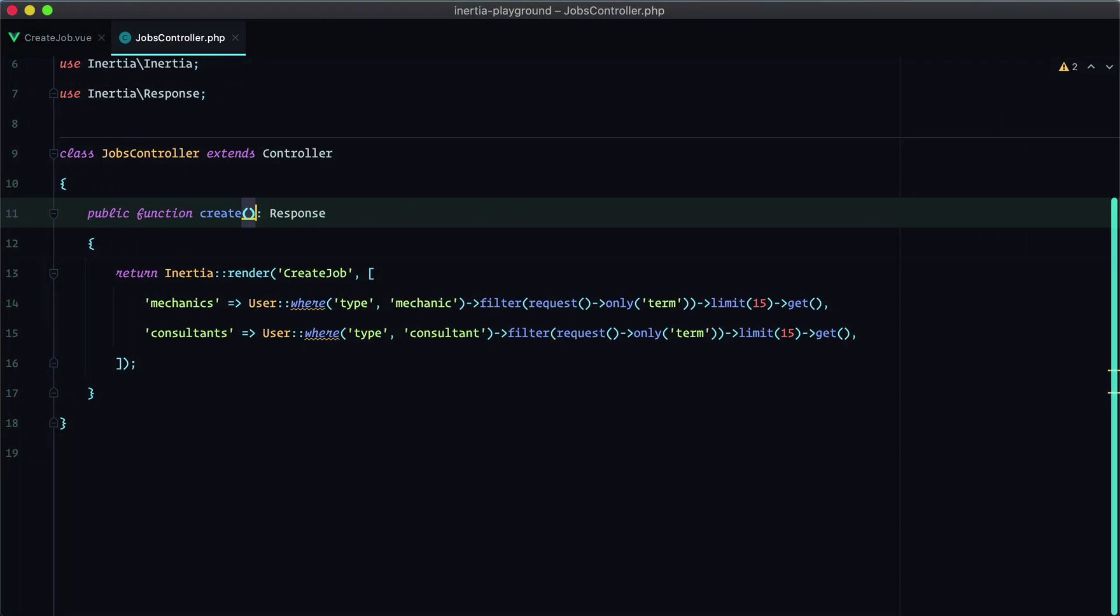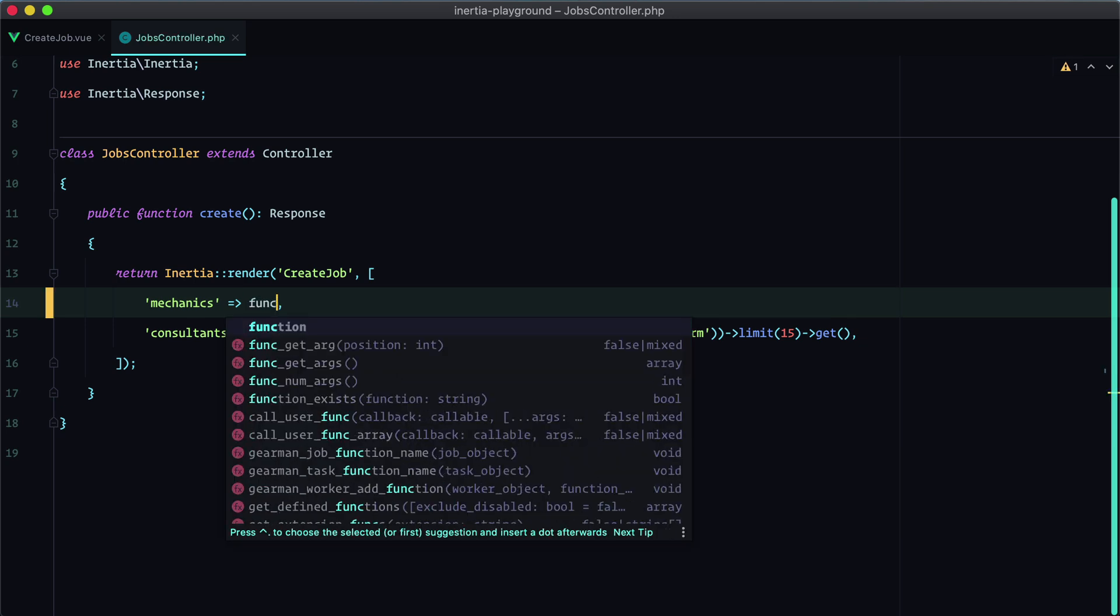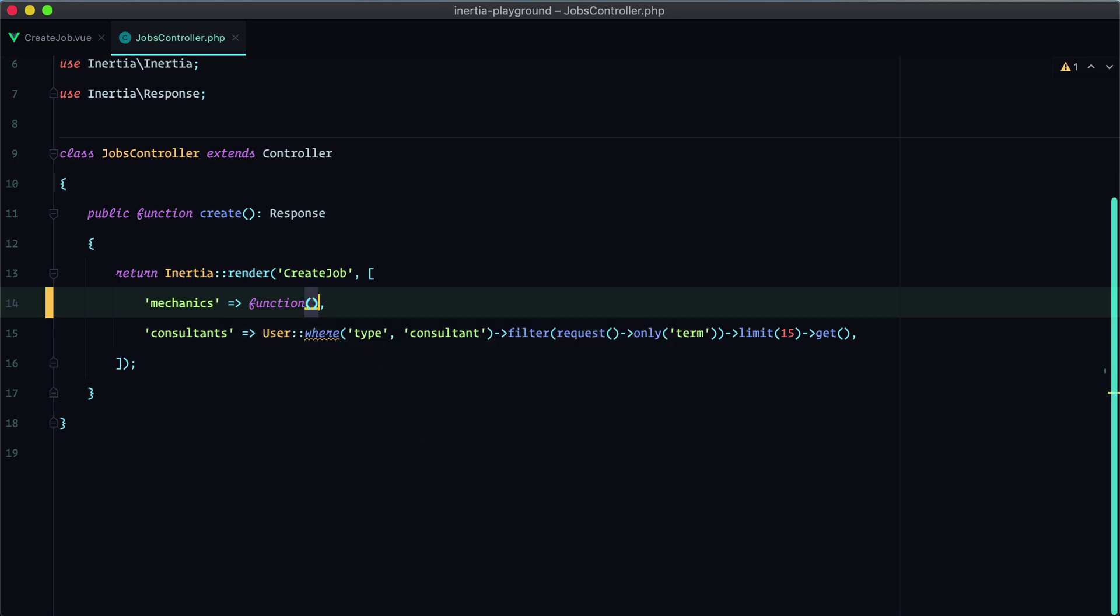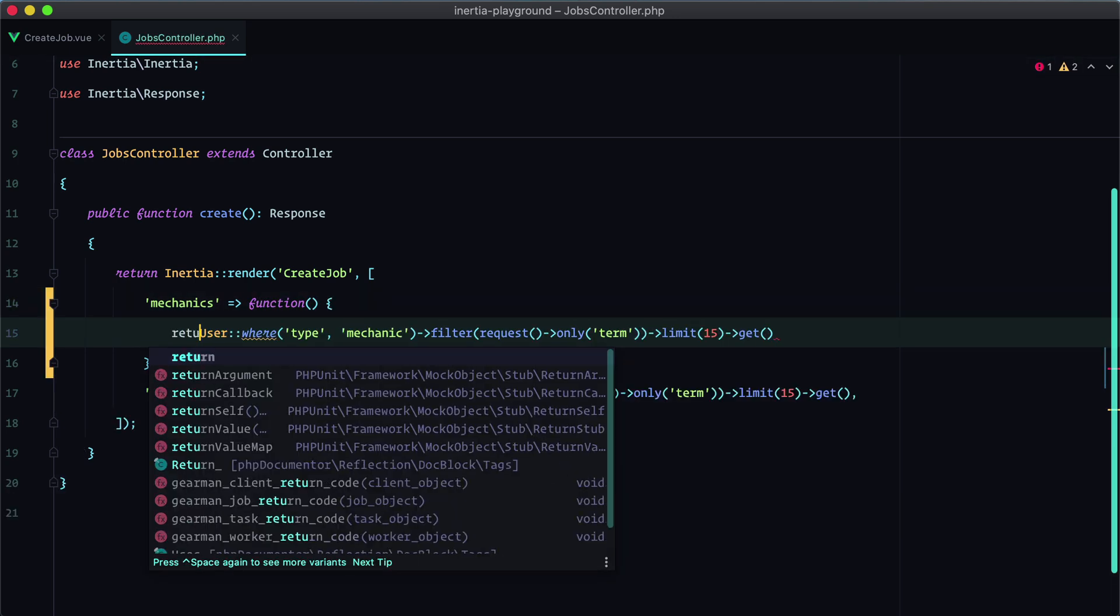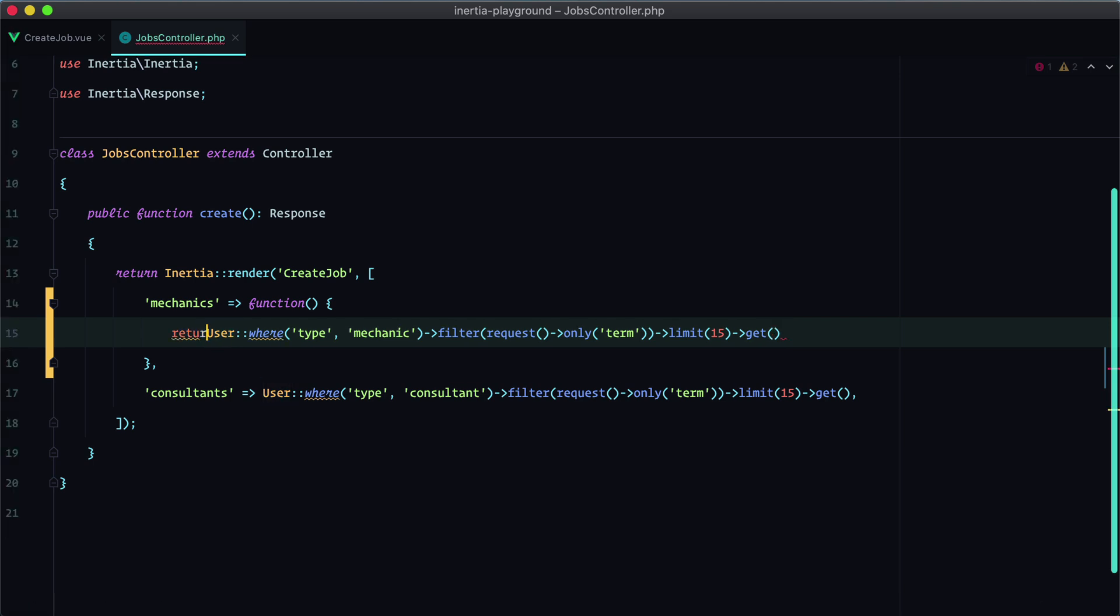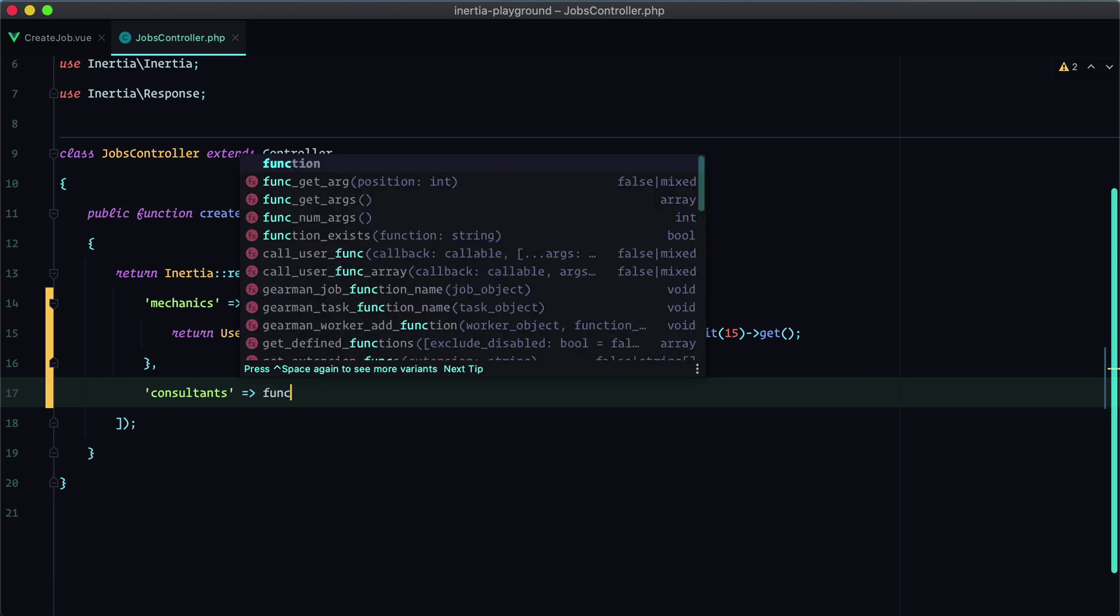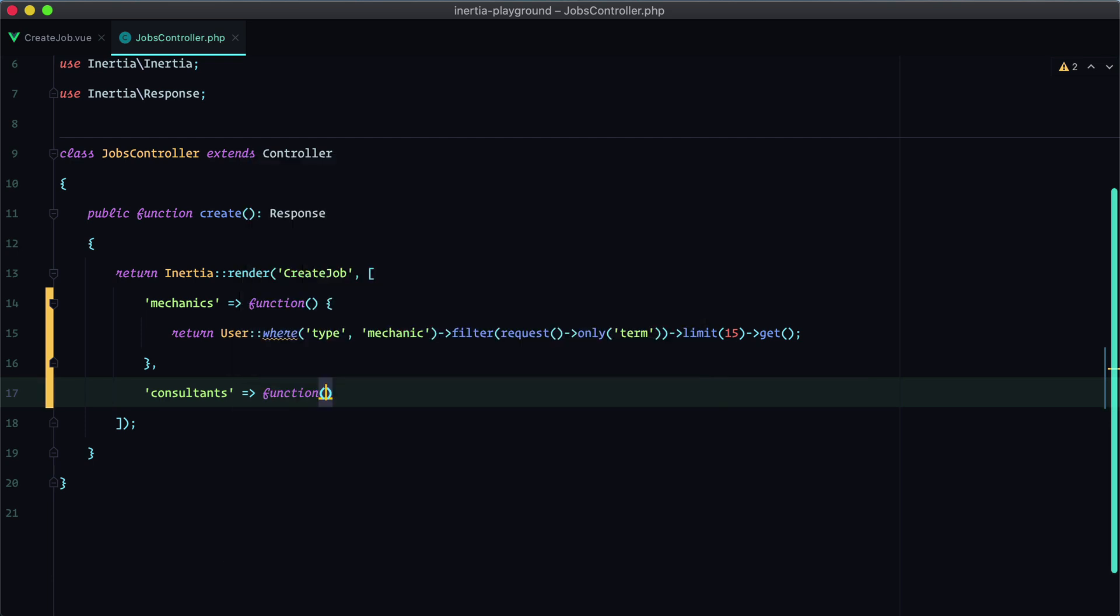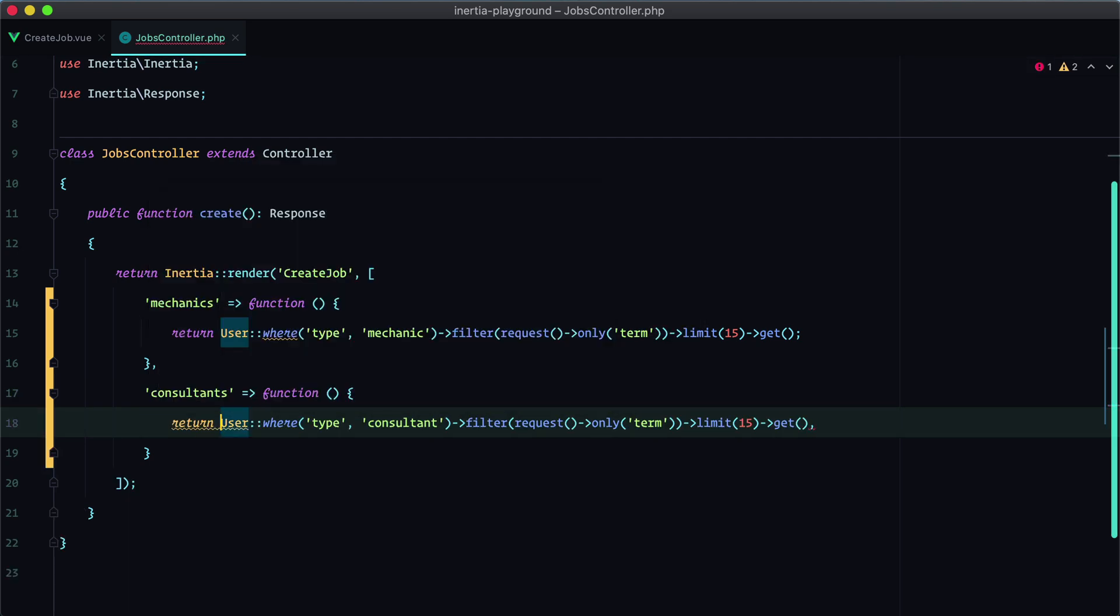All we have to do is to wrap our queries within a closure and make sure we are submitting a partial request when searching for consultants and mechanics. So step one, wrap both queries within a closure that returns the query. Same here. Same here.